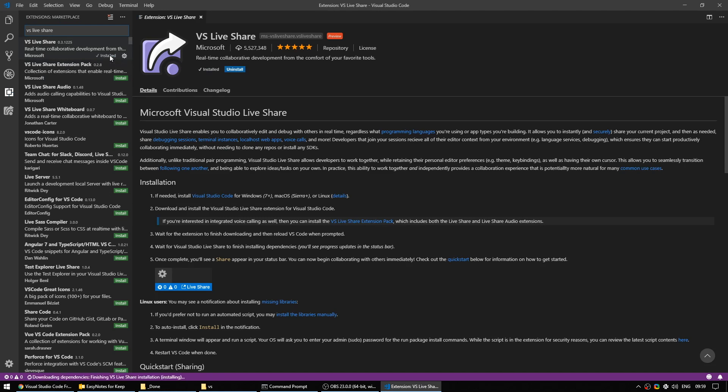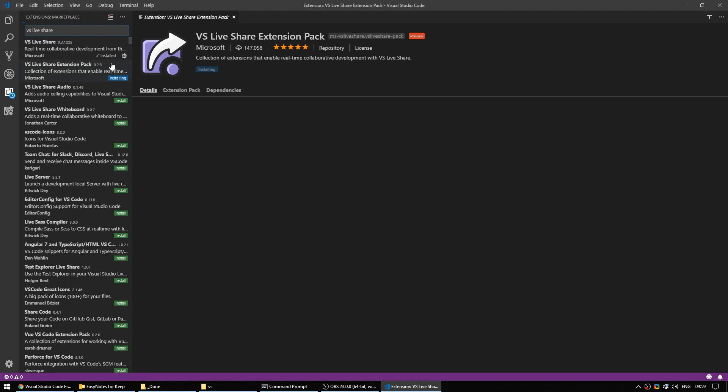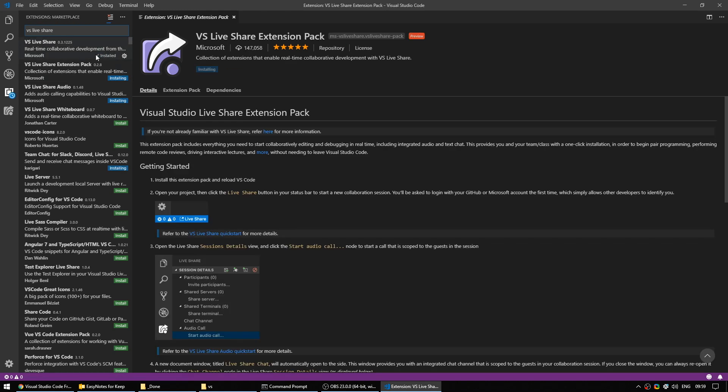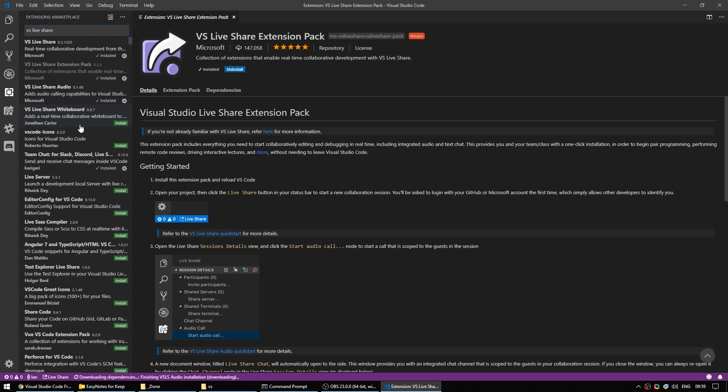I don't know if that's been fixed, but that's just the way I'm going to do it. And you'll notice that when I clicked install on the extension pack, that it automatically installed the audio pack and the team chat for Slack and Discord. This is simply because their dependencies of the extension pack just kind of makes it a bit easier. You only need to download those two.